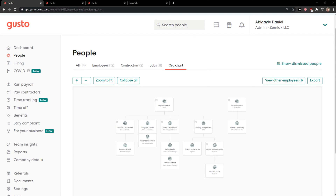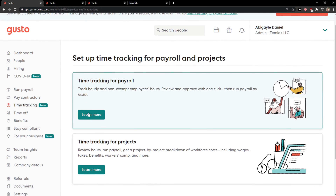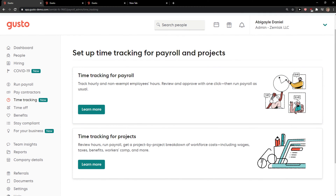Hey everybody, my name is Marcus and in this video I will show you a simple way how you can set up time tracking in Gusto. So let's start. The first thing you want to do is when you're in Gusto, you just want to click here on time tracking.